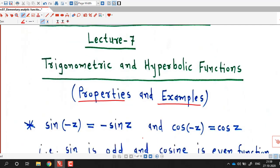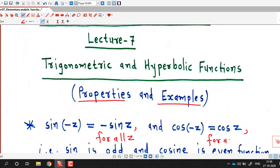Sine of minus z equals minus sine z — this is true for all complex numbers z. Similarly, cosine of minus z equals cosine z for all z. So as in the case of real functions, cosine is an even function and sine is an odd function.